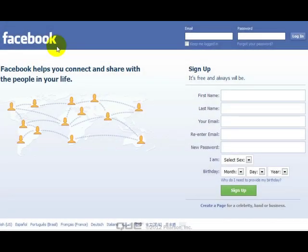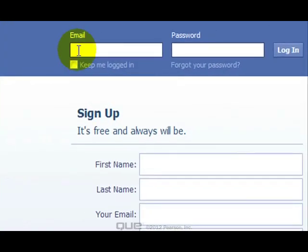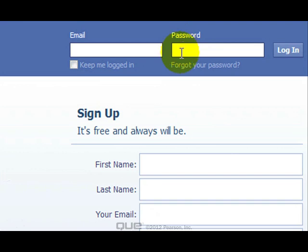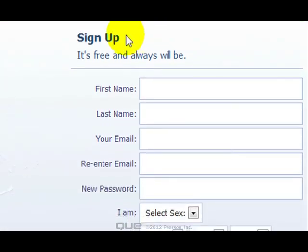We start out by going to Facebook.com, and this is the page you see if you're not yet signed up. If you are signed up, you can enter your email address and your password, and click the login button, and you'll be logged into your account. But I'm going to presume here you do not have an account yet.